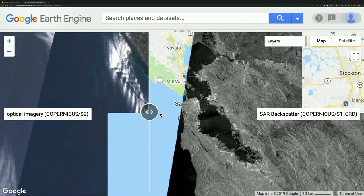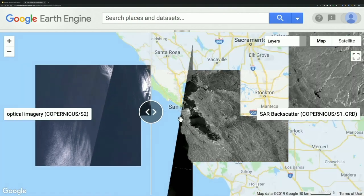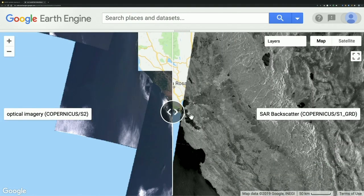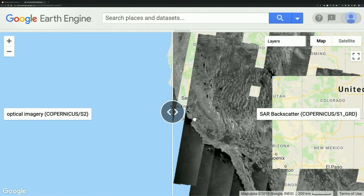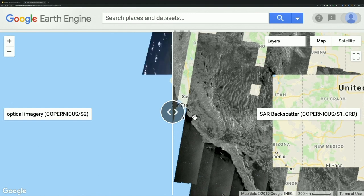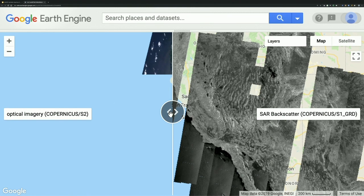If we zoom out a little further, I can give you an idea of what a SAR path looks like relative to one of the Sentinel passes — the dimensions are somewhat comparable to Landsat or Sentinel-2 as they're coming along.